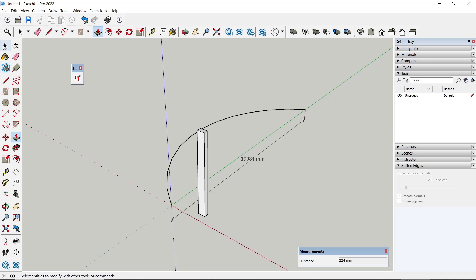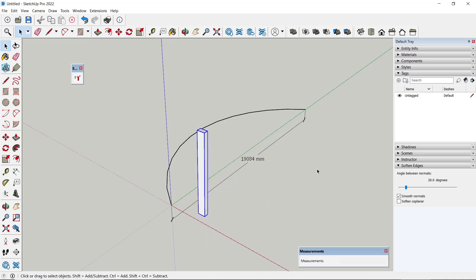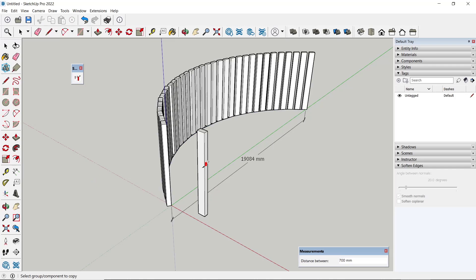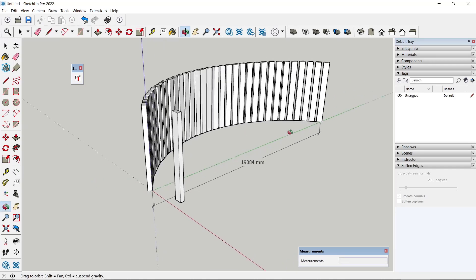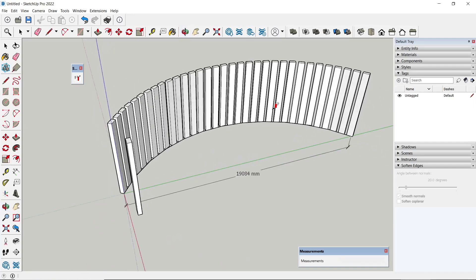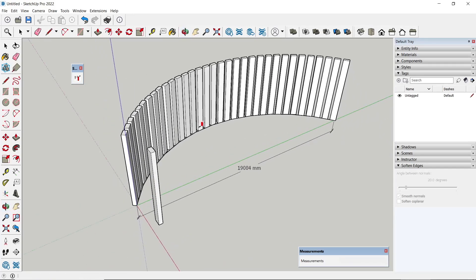Now you need to convert these objects into a group, and then you can click Path Copy, then select the paths. Next, you can click the object that will automatically create path copy.